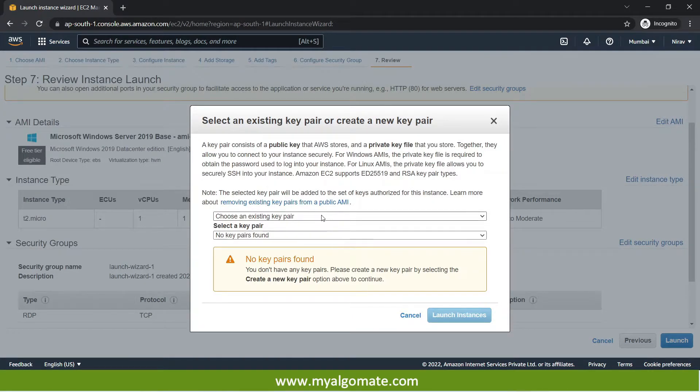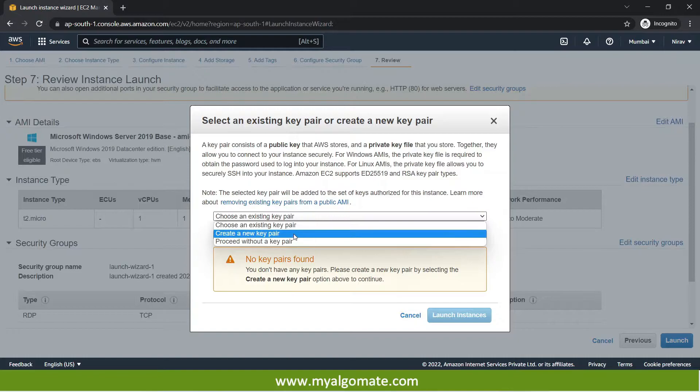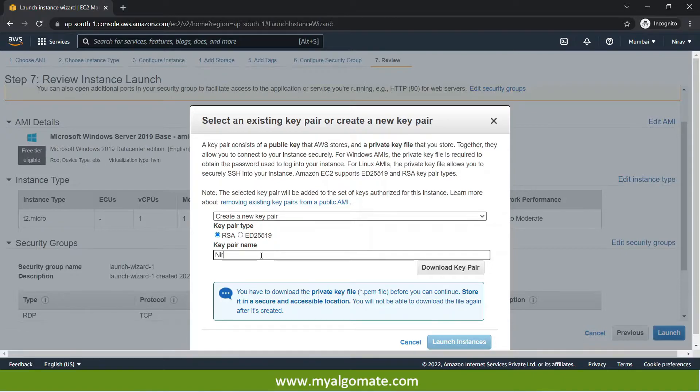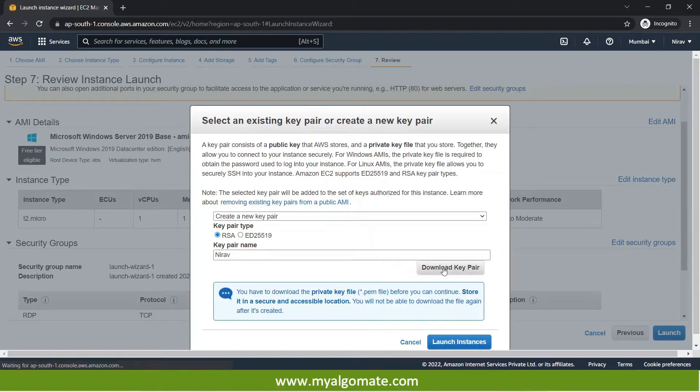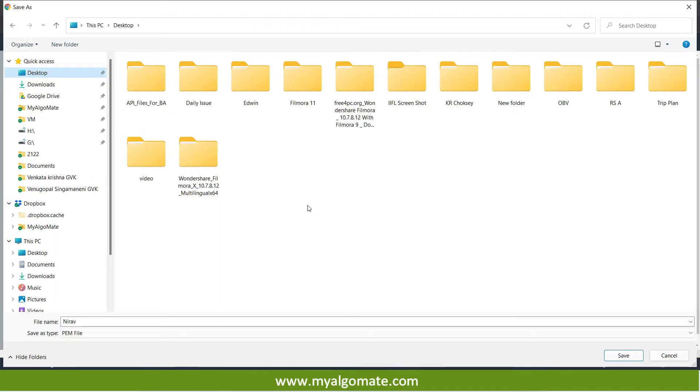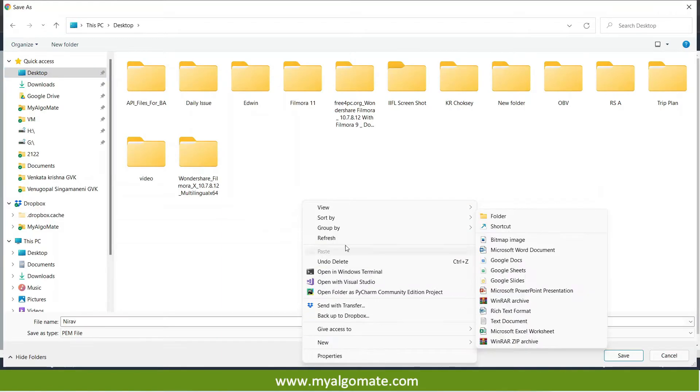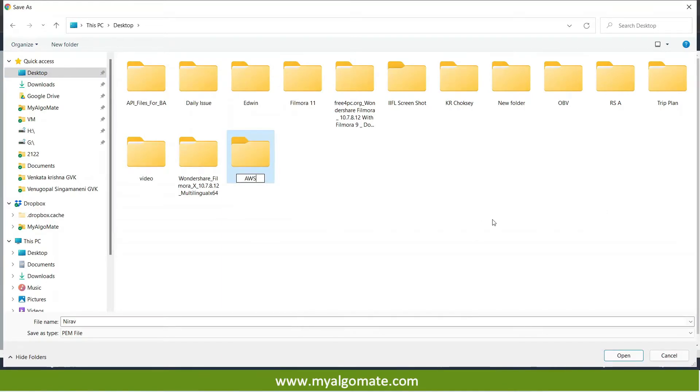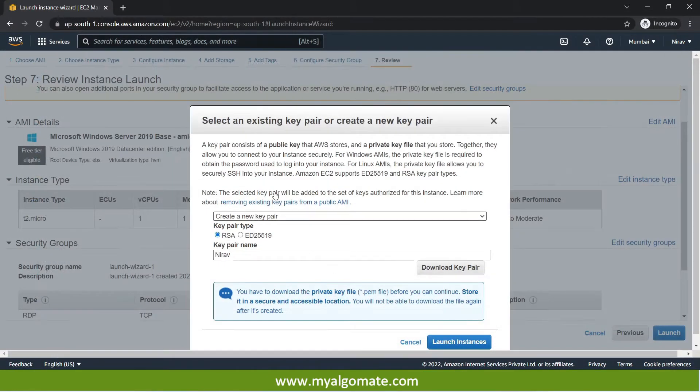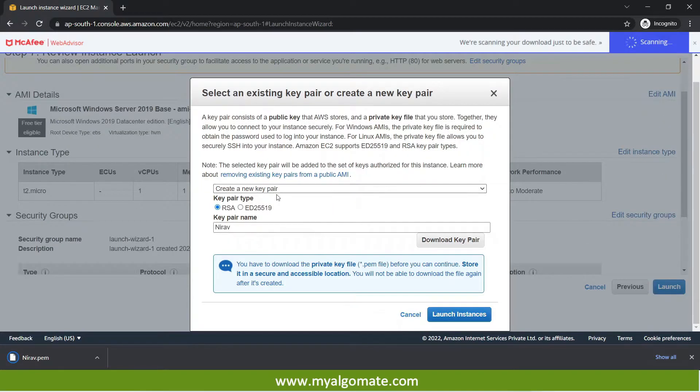Now this step is very important to understand. This is a security feature provided by AWS. So you will need to first make a key pair. For example I am creating a key pair as this name and I will download the key pair. And I will download in my folder. And I will save it. After the key pair is successfully downloaded this file is known as the PEM file.